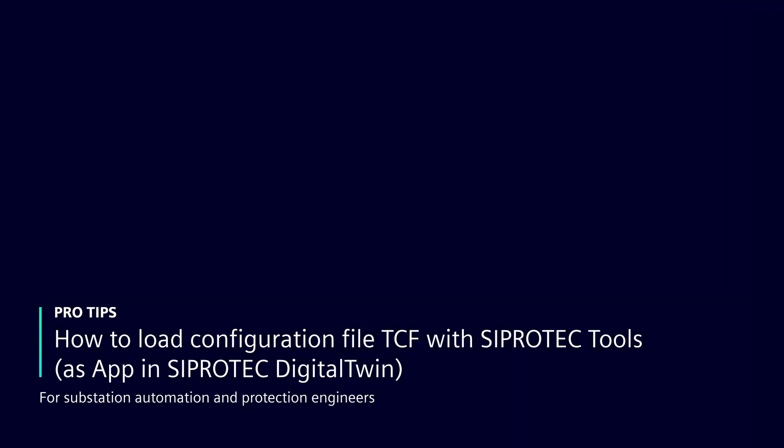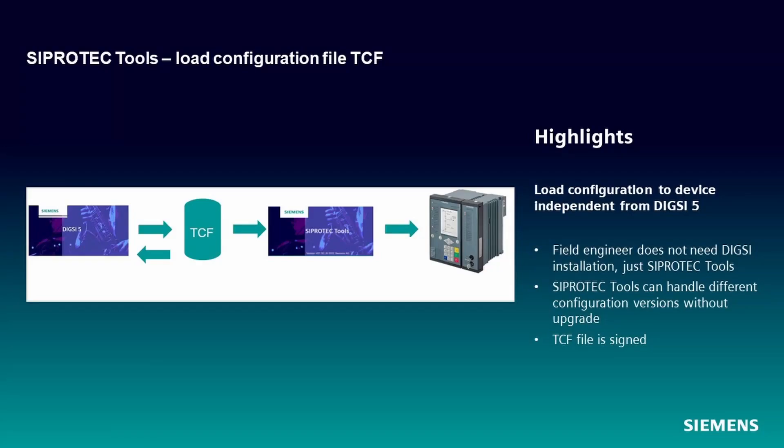Welcome to another SIPROTEC 5 video. We want to learn how to use the SIPROTEC Tools feature to load configuration with TCF files.